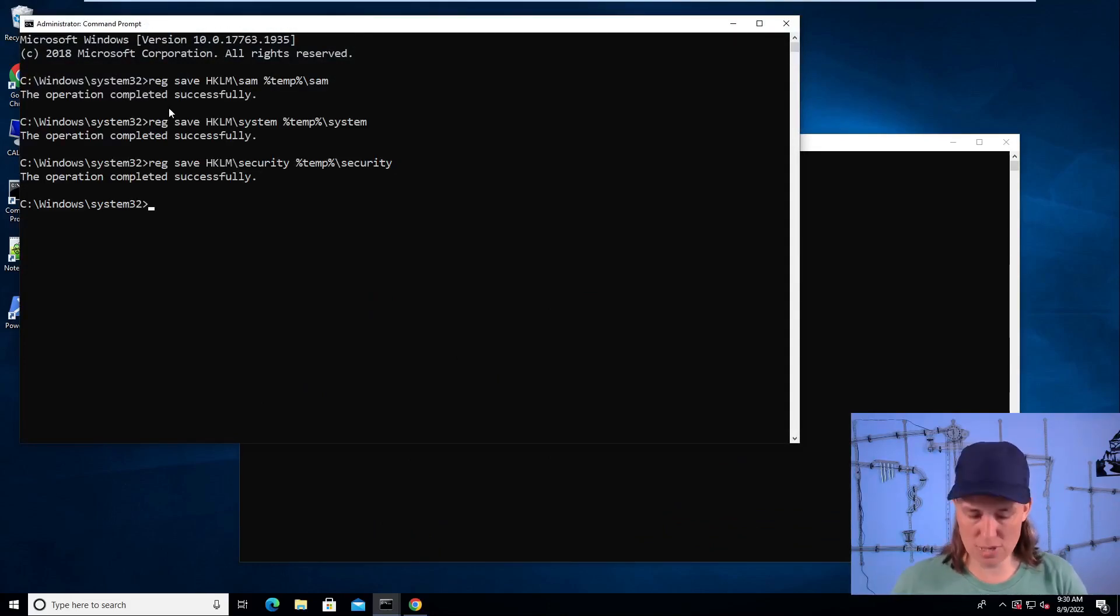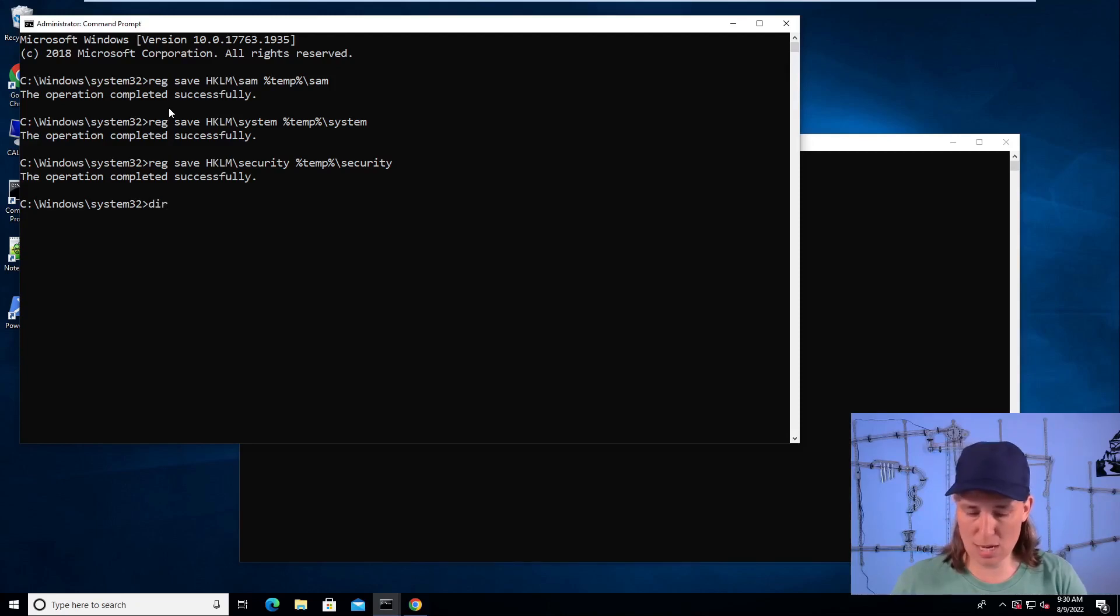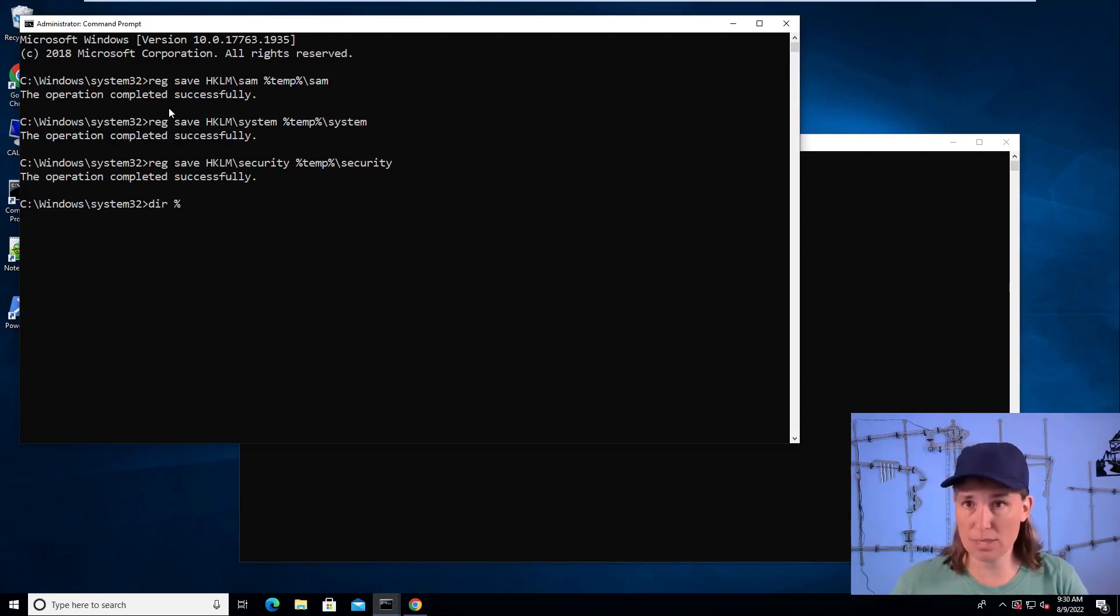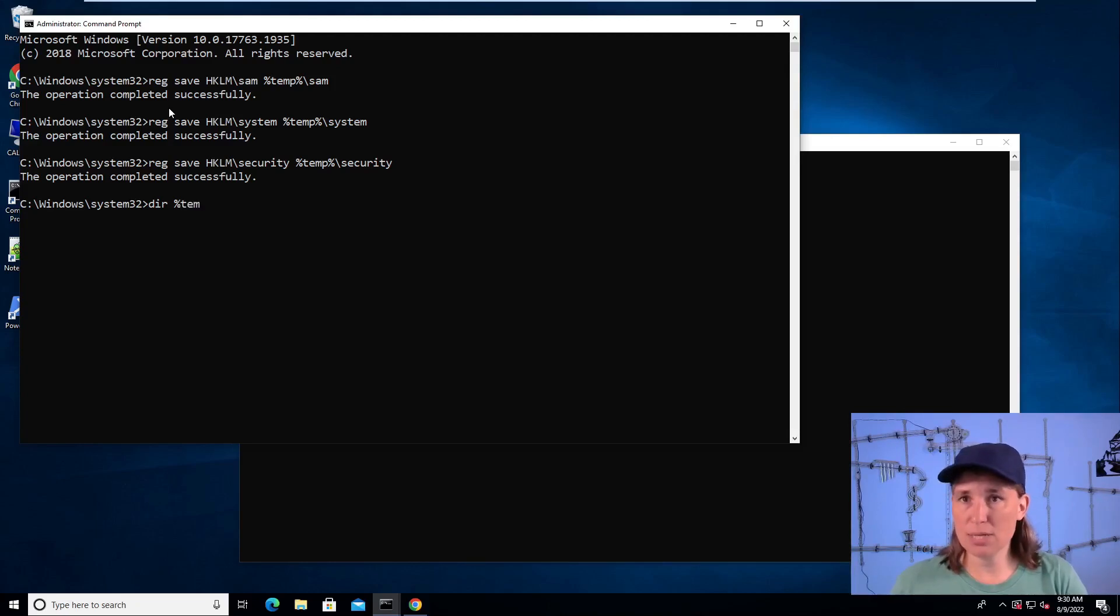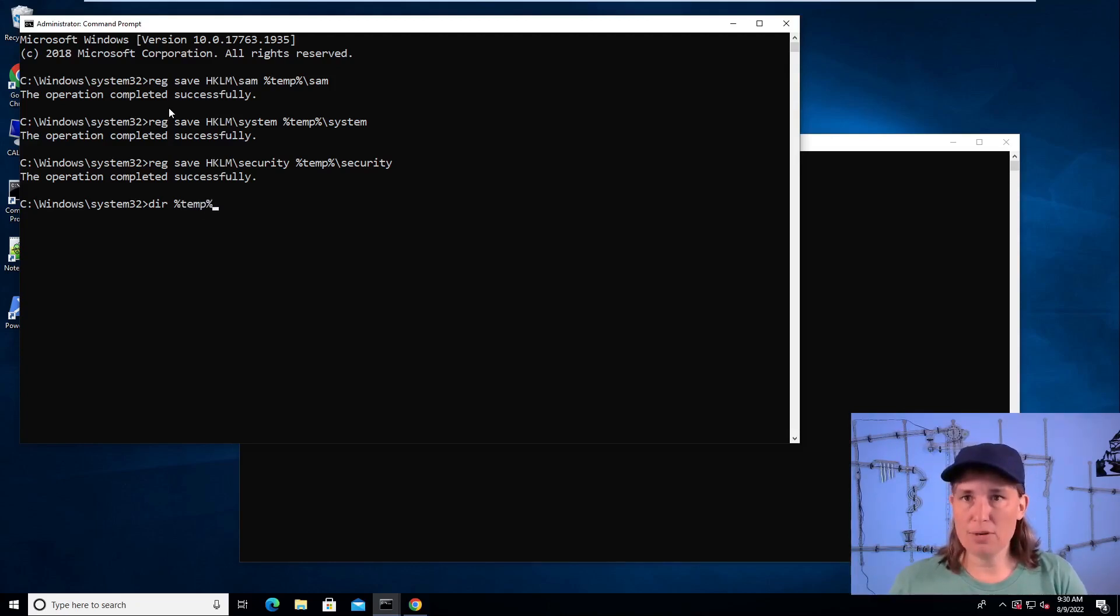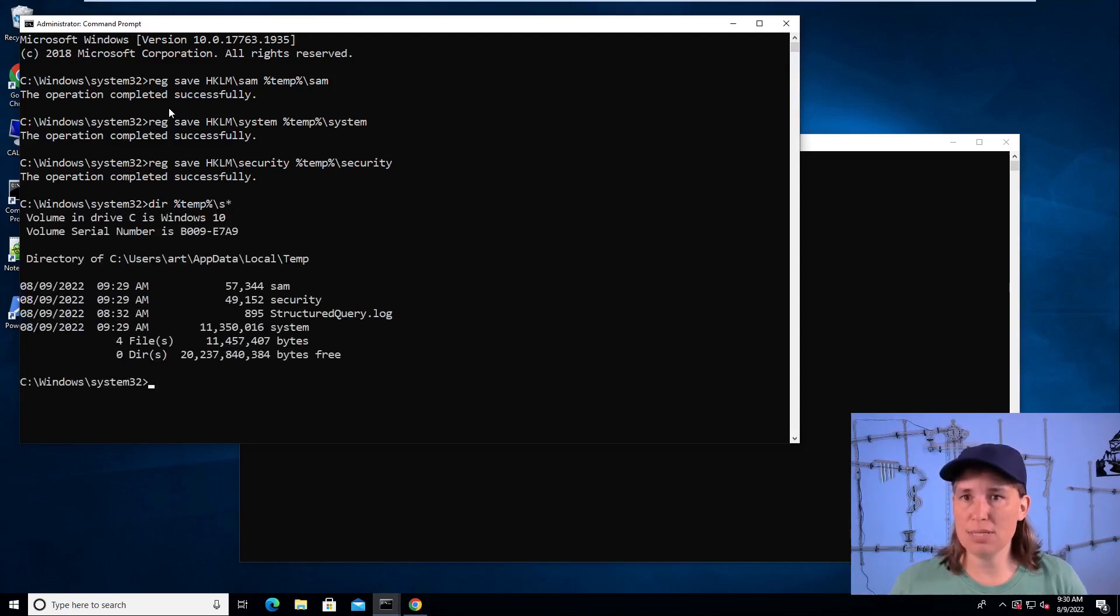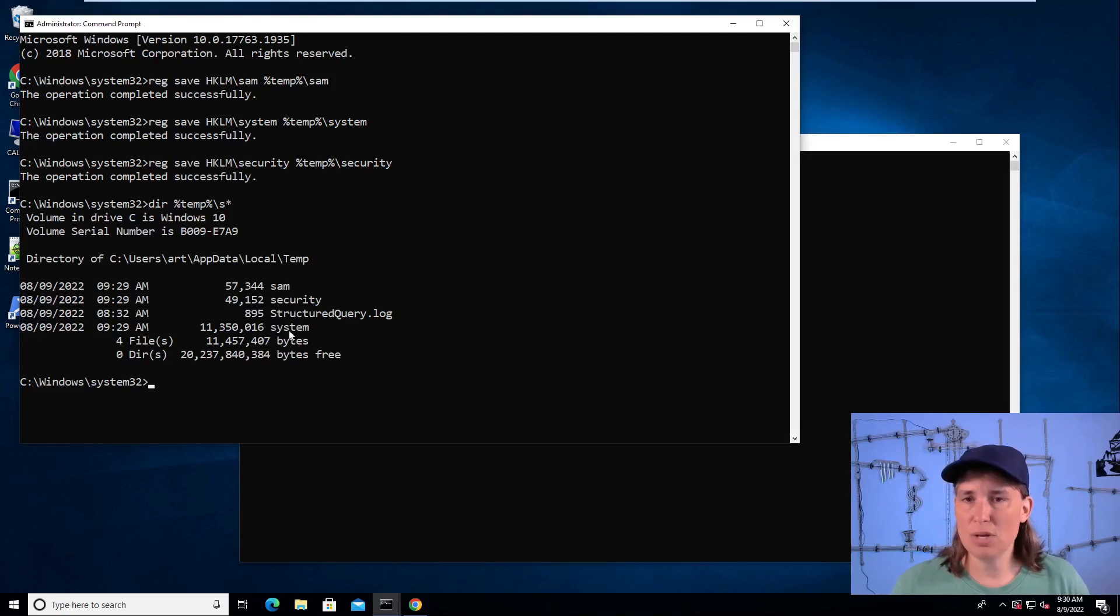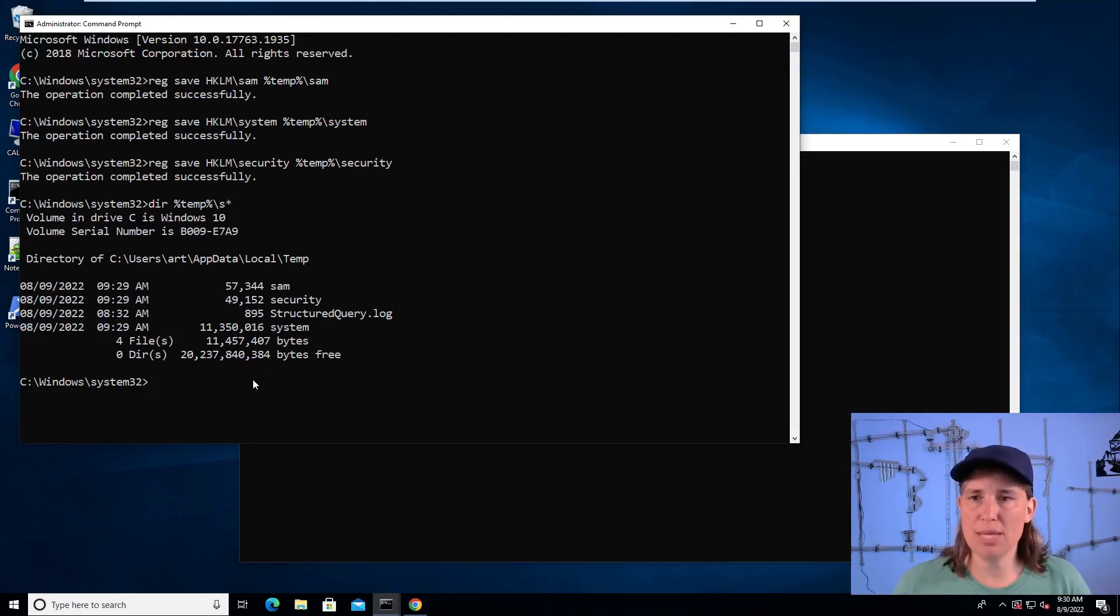So what that did was created a copy of those registry hives, which are otherwise not readable while the system's running, in the temp directory. So we'll list out the temp directory for everything starting with an S and we see the SAM security and system files, copies of the registry hives were made there.